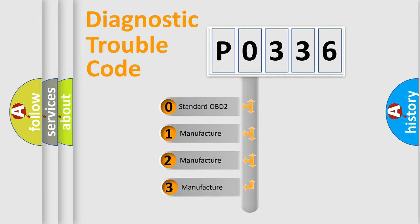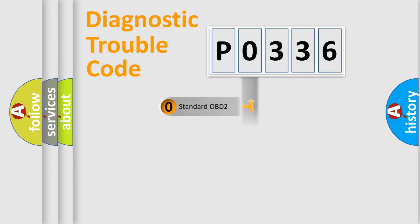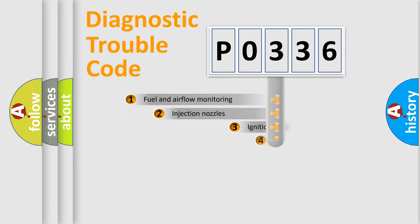If the second character is expressed as zero, it is a standardized error. In the case of numbers 1, 2, or 3, it is a more specific expression of the car-specific error.